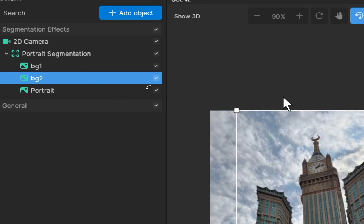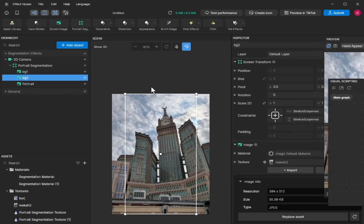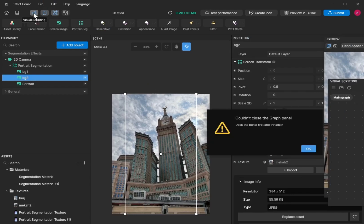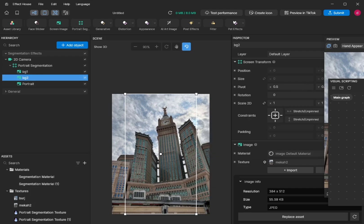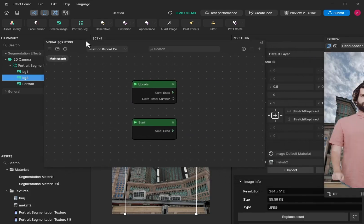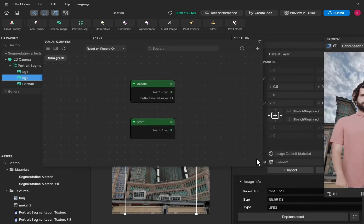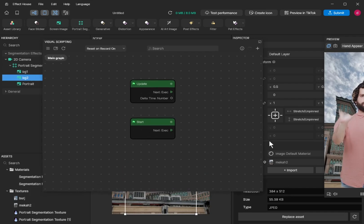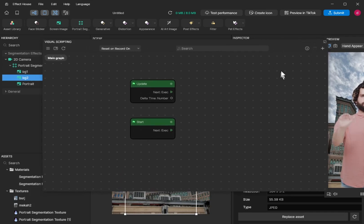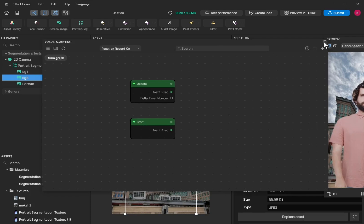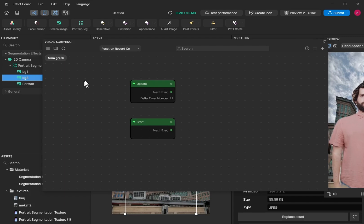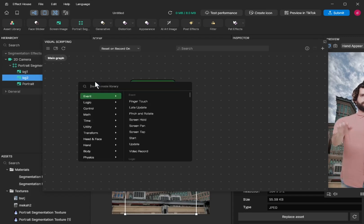So the script should play around with the visibility of bg number two. Click visual scripting. Then you can enlarge the visual scripting window by undocking it. This button is to dock. Click and undock. So here you can right click and then add node.